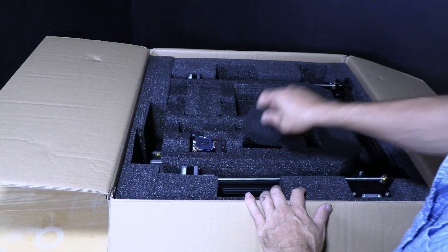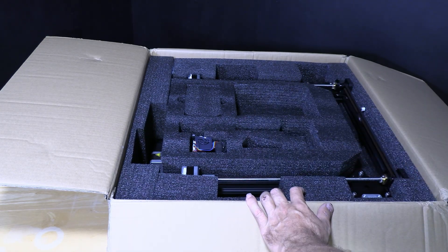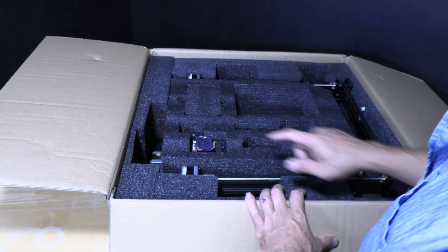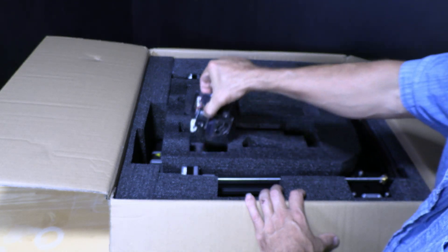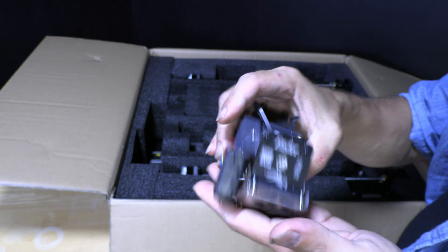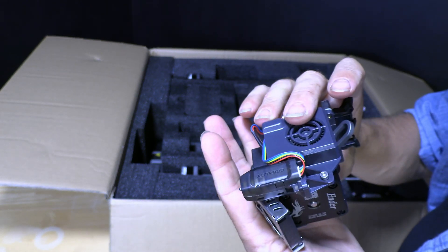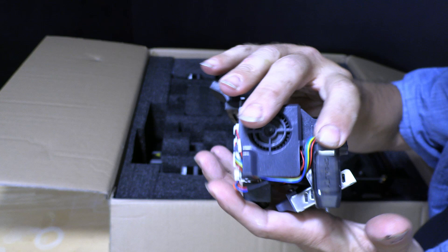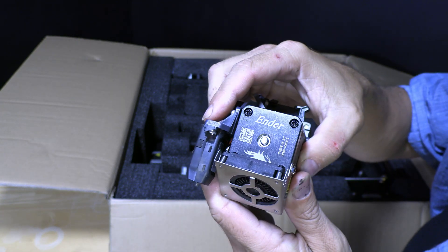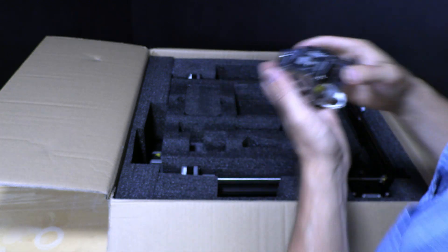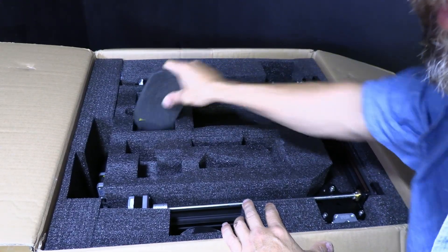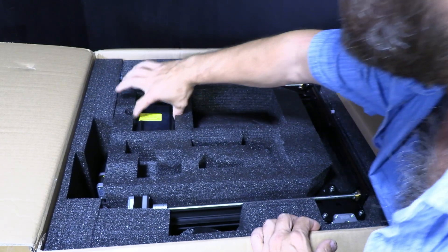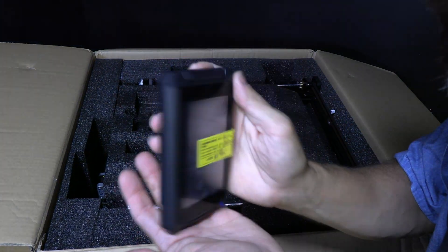Next up is a cable clip, a run-out sensor attached to the filament holding arm, and here is the second section of the filament arm. Next up we have the screen mount, and in here, be very careful, is the new beautiful Direct Drive Sprite Extruder.